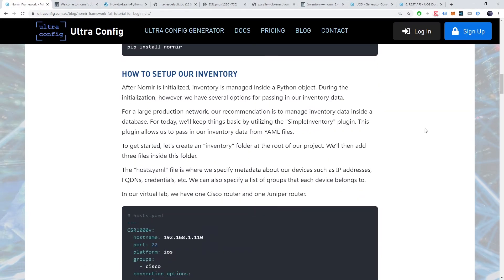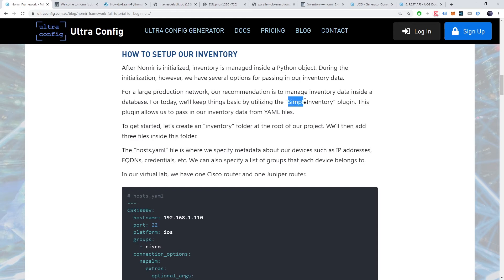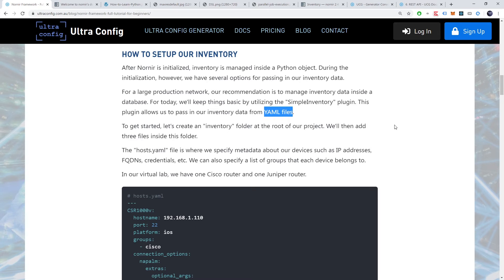After Nornir is initialized, inventory is managed inside a python object. During the initialization, however, we have several options for passing in our inventory data. For a large production network, our recommendation is to manage inventory inside a database. For today though, we'll keep things basic by utilizing the simple inventory plugin. This plugin allows us to pass in our inventory data from yaml files.